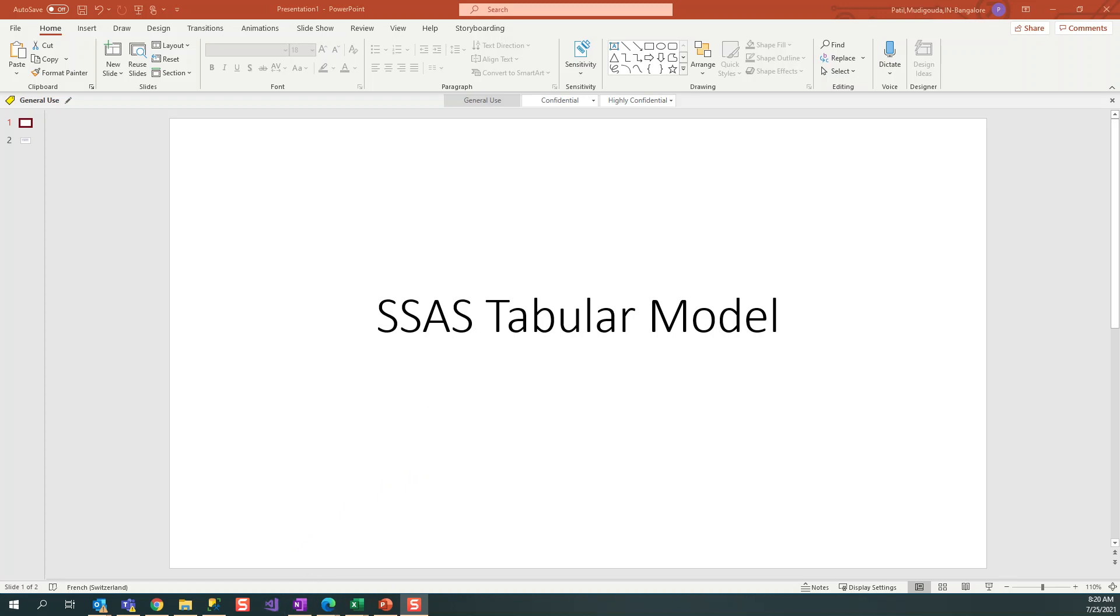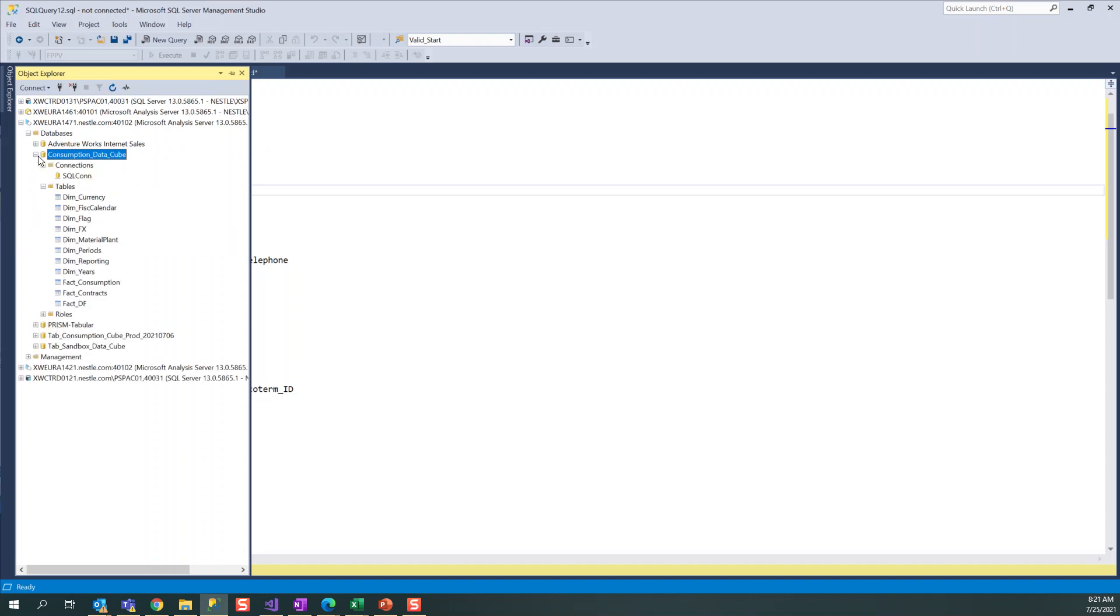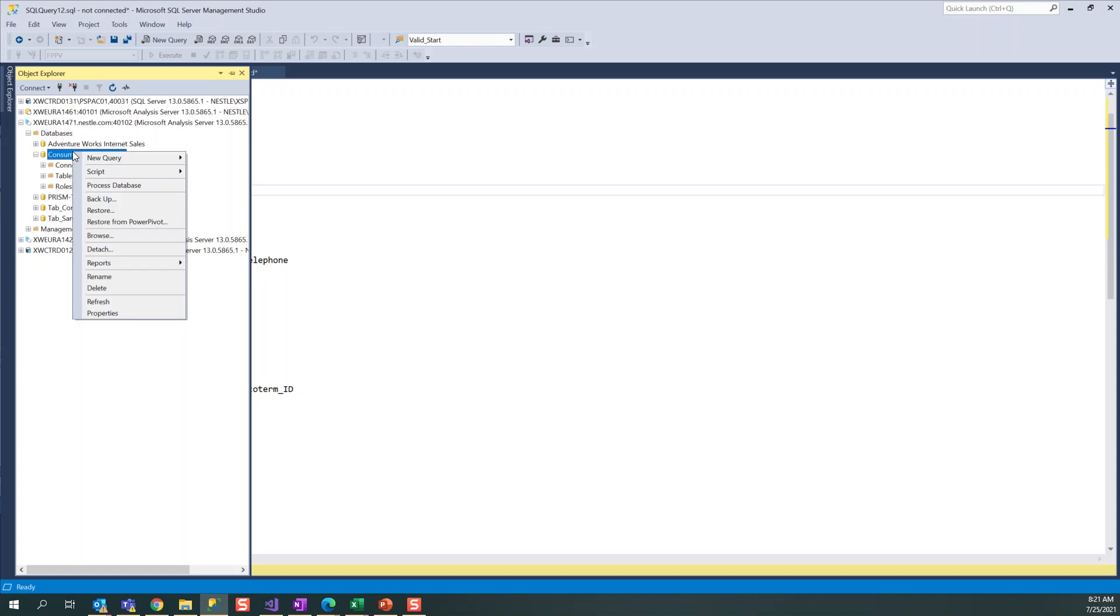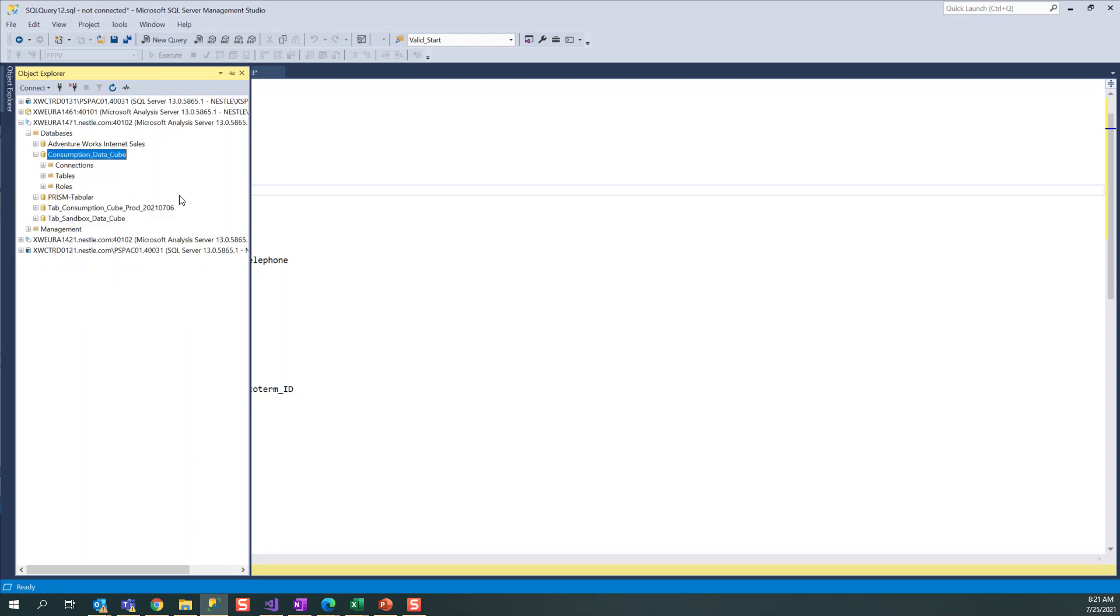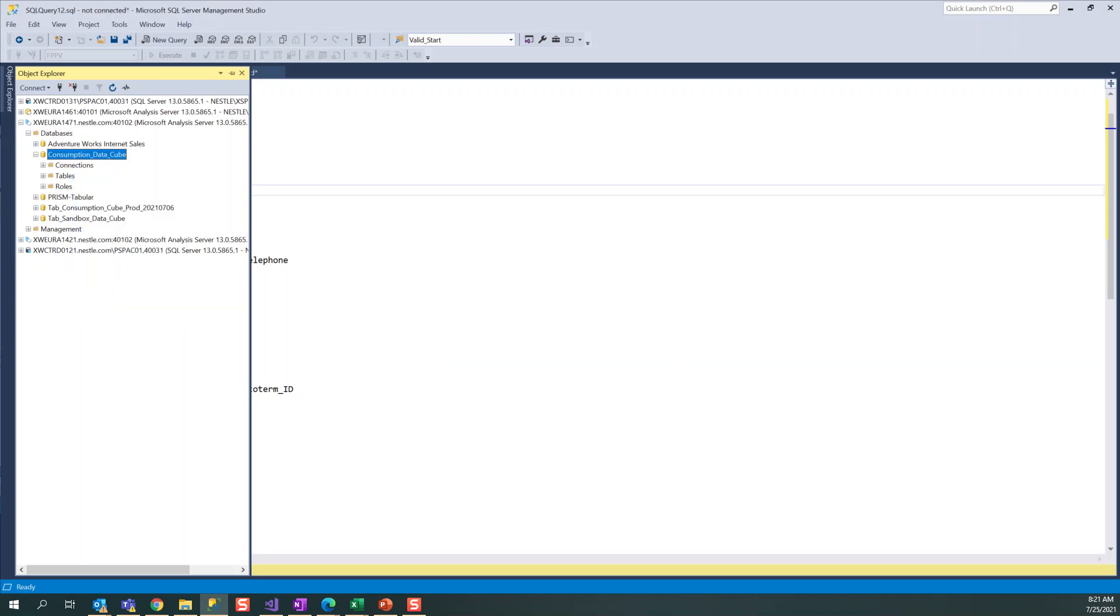You remember in last tutorial we deployed this model to the server. How to process it? Because the cube will have huge data, right? So how to process this cube? There are different ways to process. One is you can click on the entire database to process.